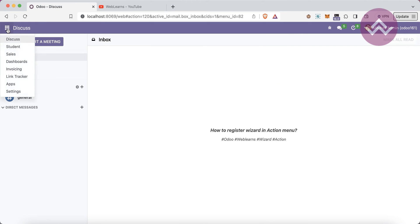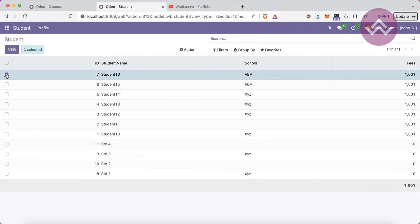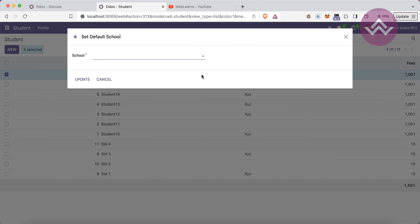Let's get back to our main topic. What is the action menu? How can you add a wizard into the action? First, you have to understand what action is. Each model has an action menu in the view. If I select this record, you can see the action is visible — export, delete — and this is our custom action we already created using the wizard: 'Set Default School'.